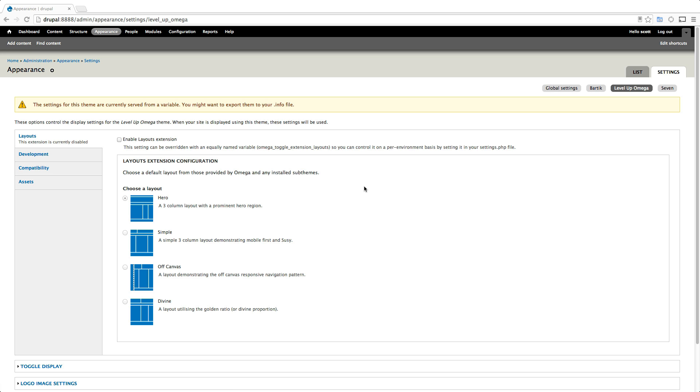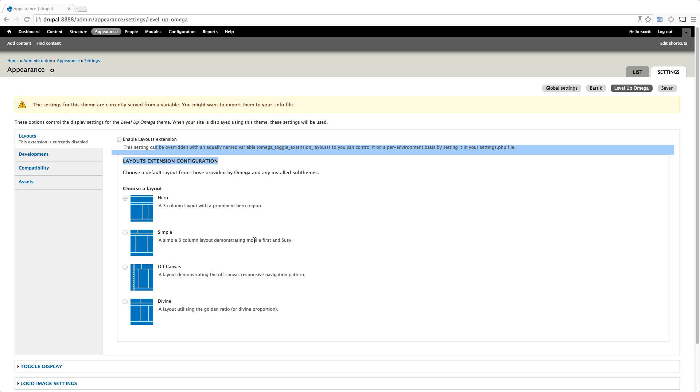So in this video I want to explain what layouts are and then we're going to get creating one. Layouts are really exactly what it sounds like. When we turned on this enable layouts extension before, it let us choose one of these layouts that exist in the base themes. If you want to be using any of these layouts you can just use them.